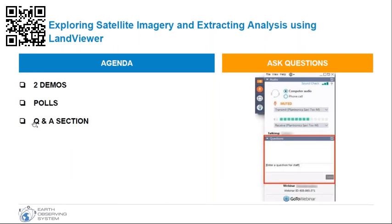We'll also be running a few quick polls and we highly encourage you to participate — your opinion would be of great help to us. I would also like to mention that this webinar is being recorded, so please keep an eye on your email boxes. We will send you the link shortly after.